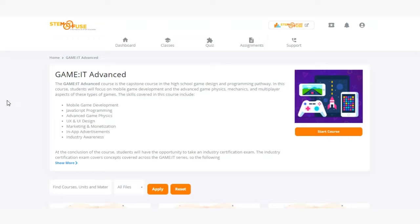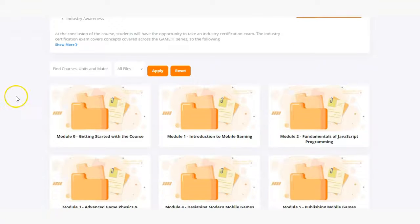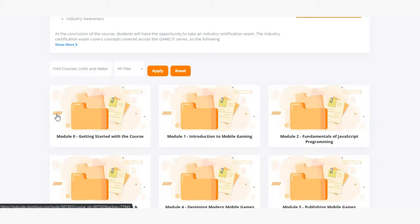Now let's go ahead and dive in and take a look at the course modules. In module zero we've provided everything that you and your students will need to get started with the course including standards, pacing guides, information on construct three and how to get set up with your students, and so much more.